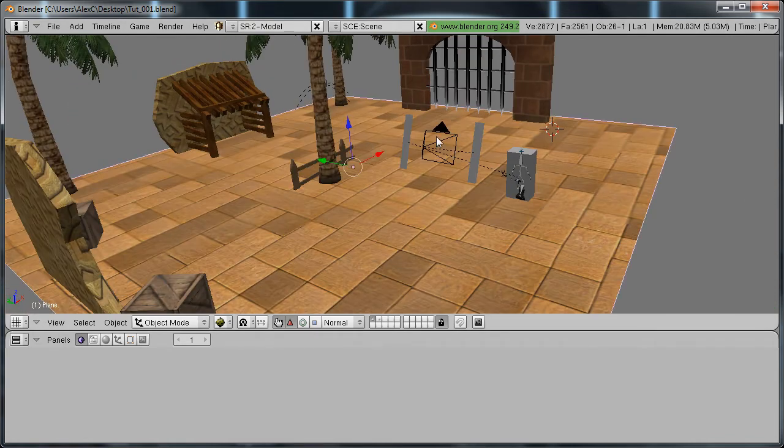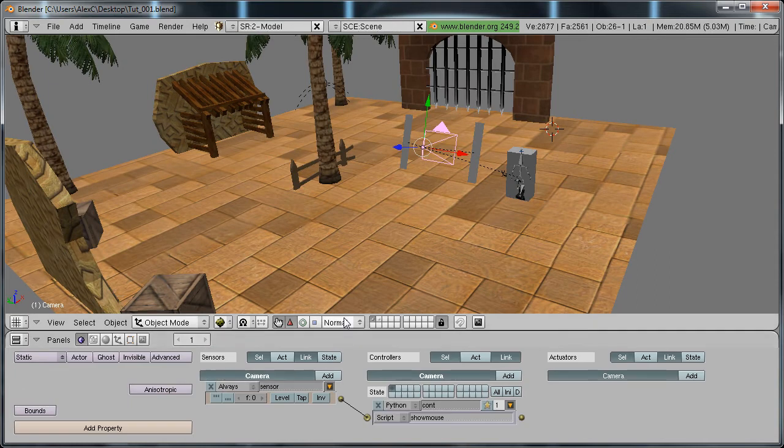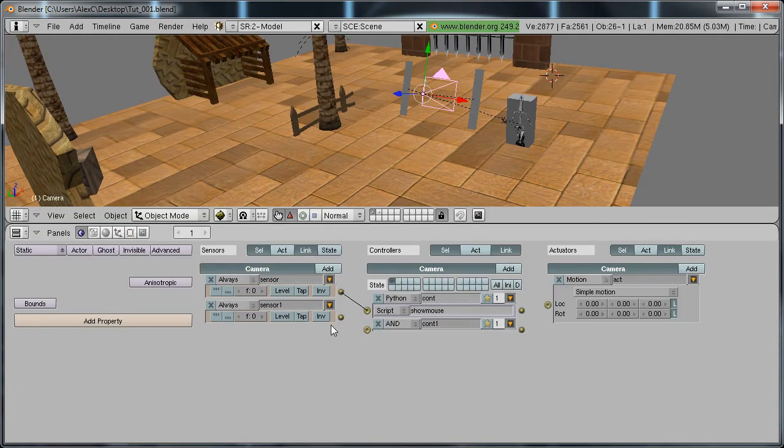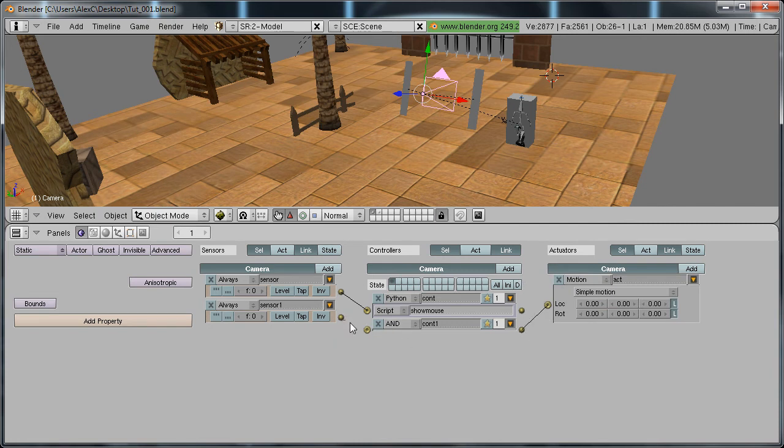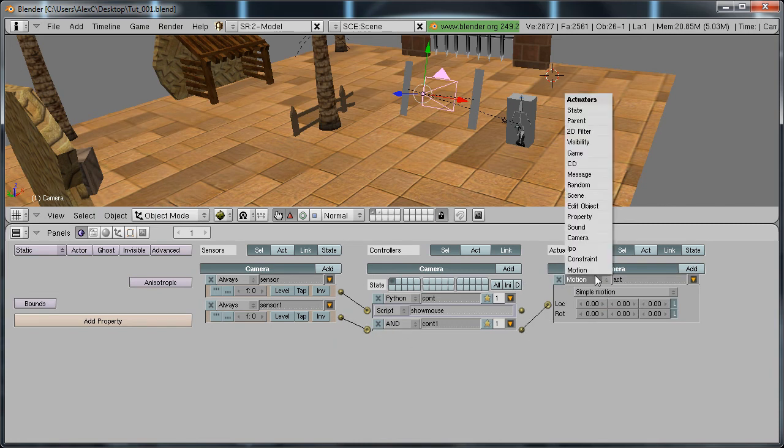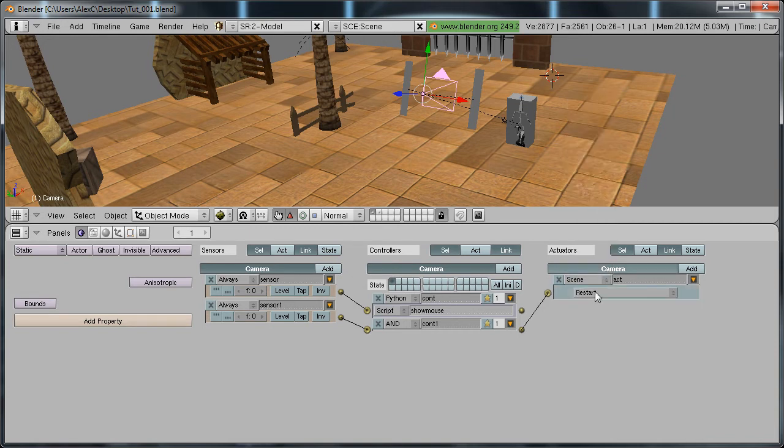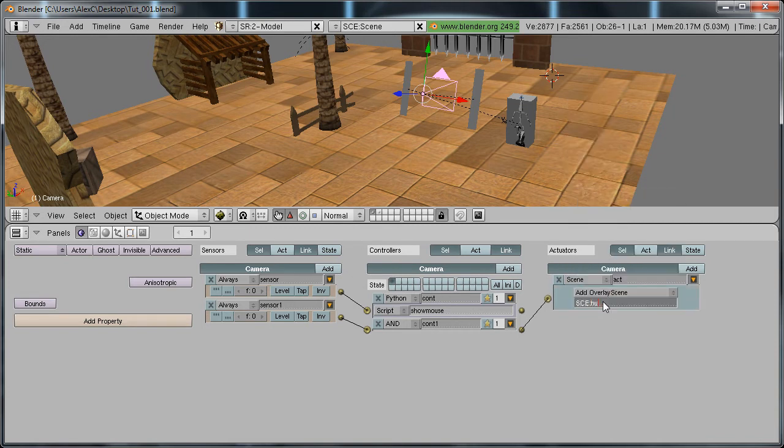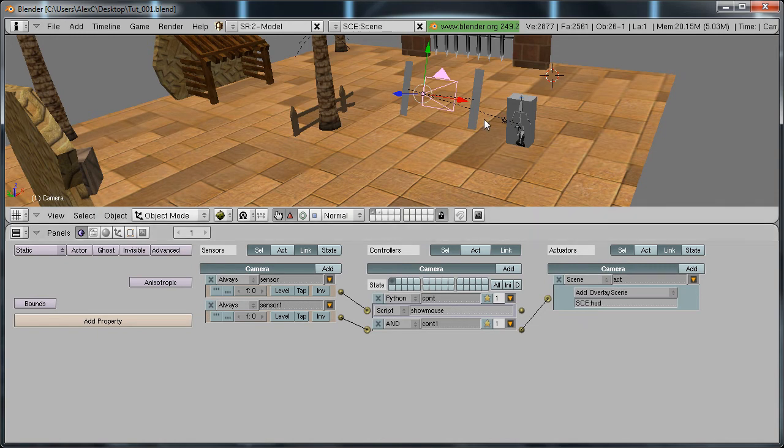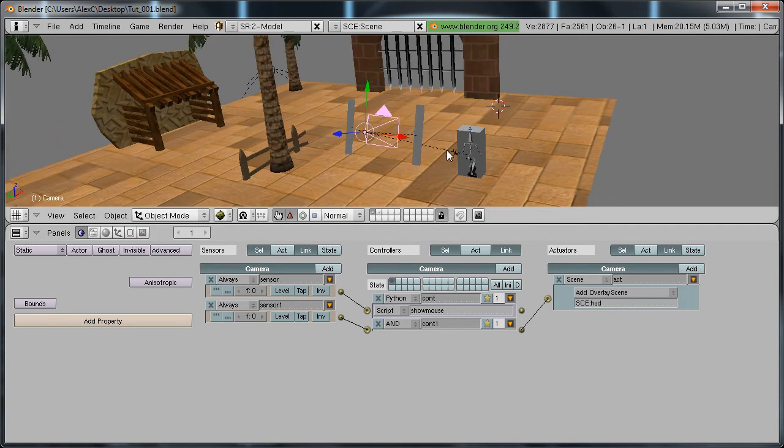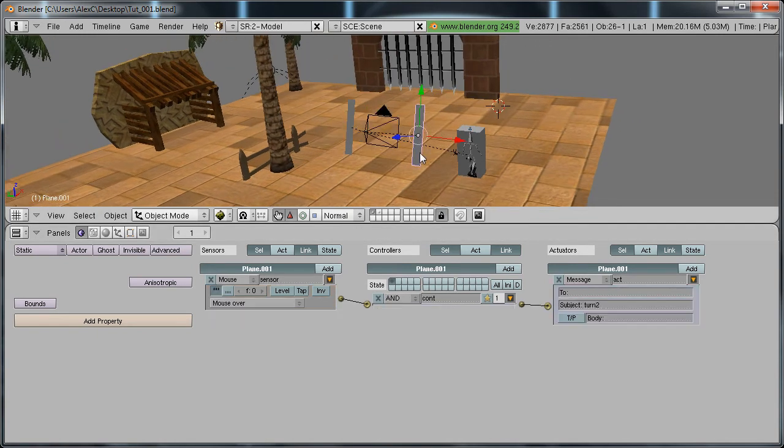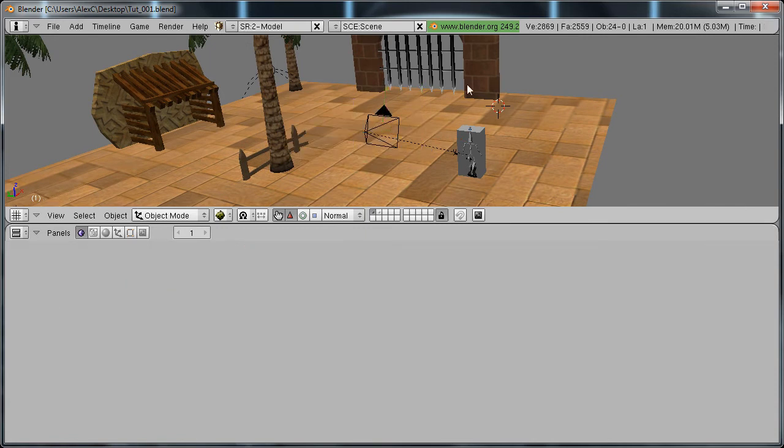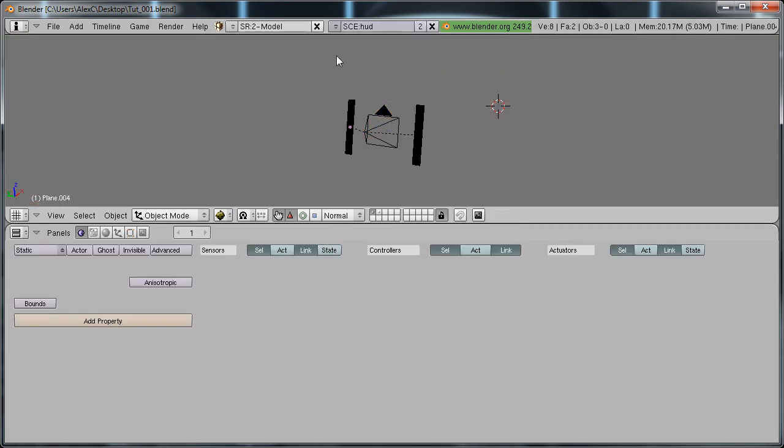Go to your scene. Select your camera, add this, and the actuator, change it to scene. Add overlay scene and change it to HUD, which is the name of that scene. Now you can delete the two planes since they're over here.